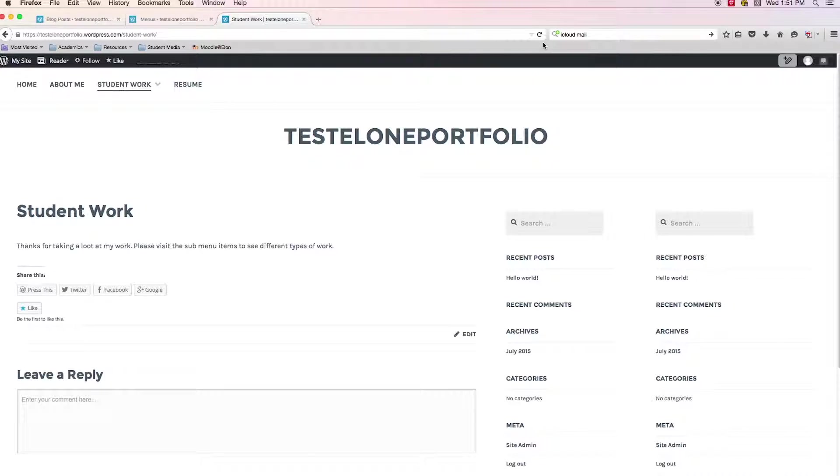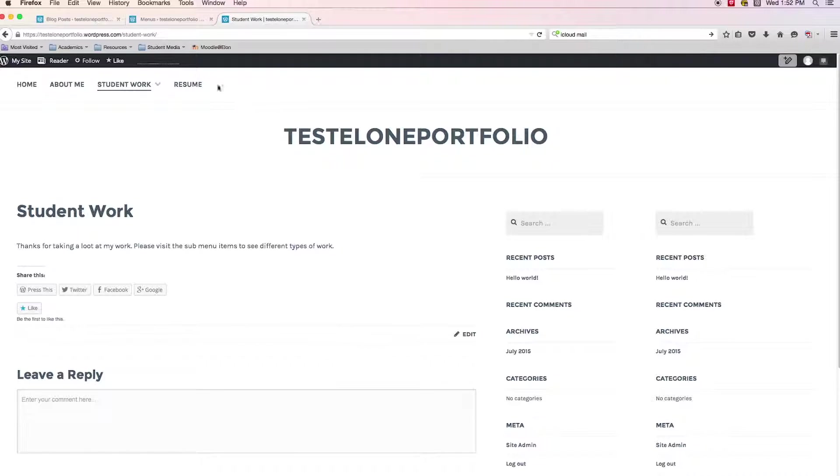That's exactly what I was hoping home, about me, student work, resume. And we see that when I hover over student work, I get these drop down items. So we get this downward carrot as a kind of visual cue that there are sub items to this.